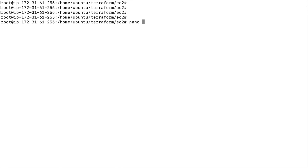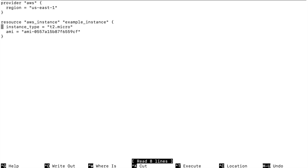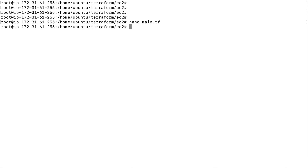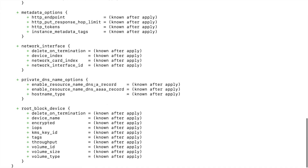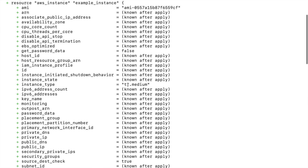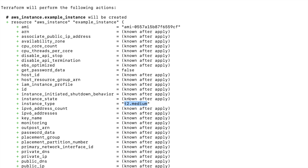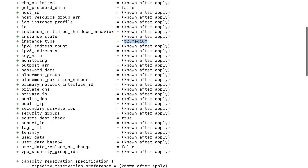If you're not okay with the plan, you can modify your code. For example, let's say I want to use a different instance type — I'll change it to t2.medium. I'll save the configuration file and run terraform plan again. This is just to generate a preview to verify whether Terraform is using the right values. Now you can see the instance type is pointing to t2.medium.